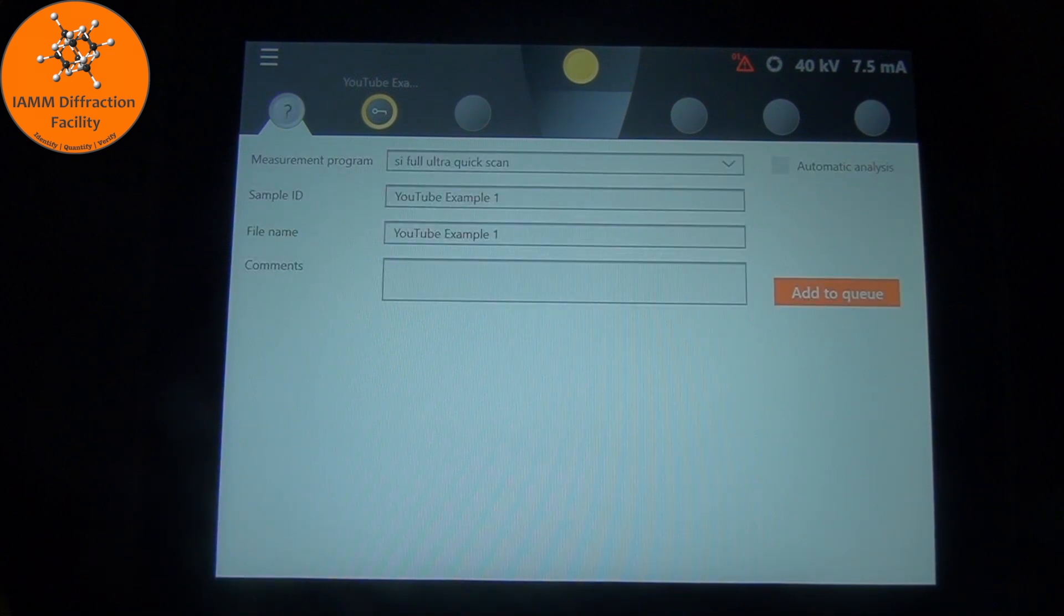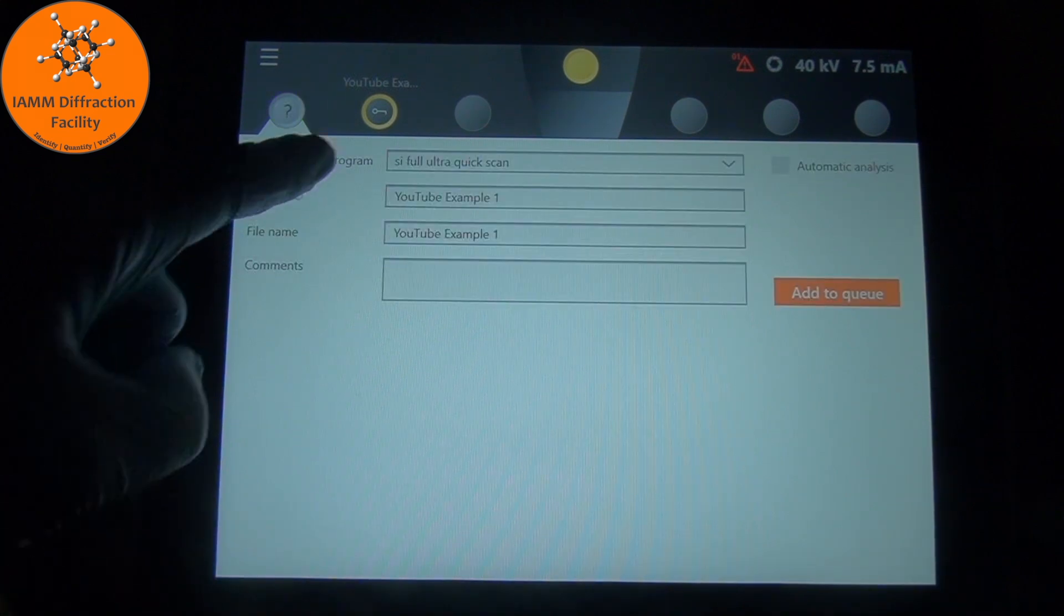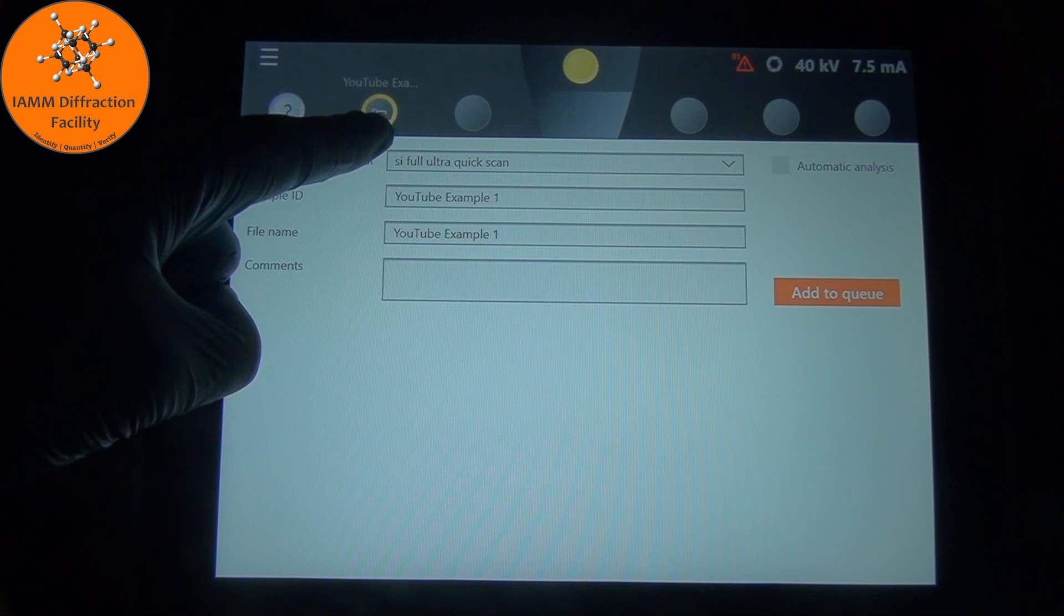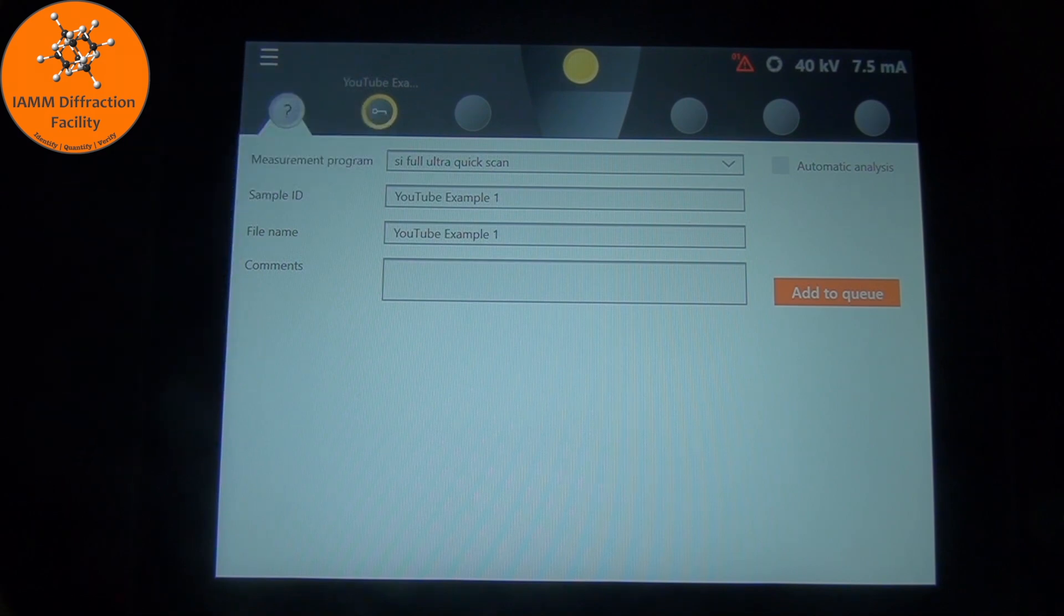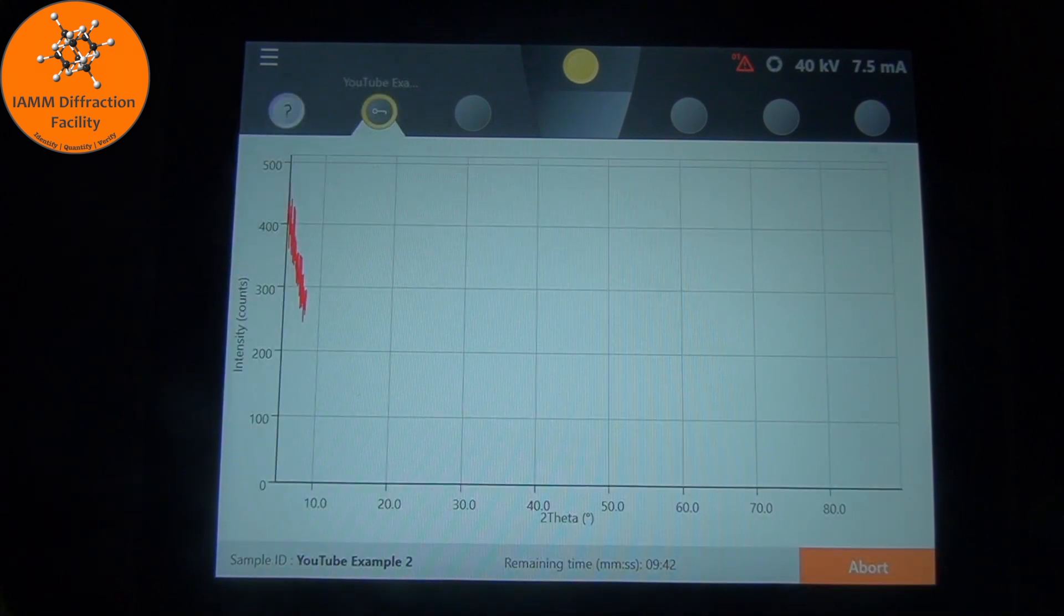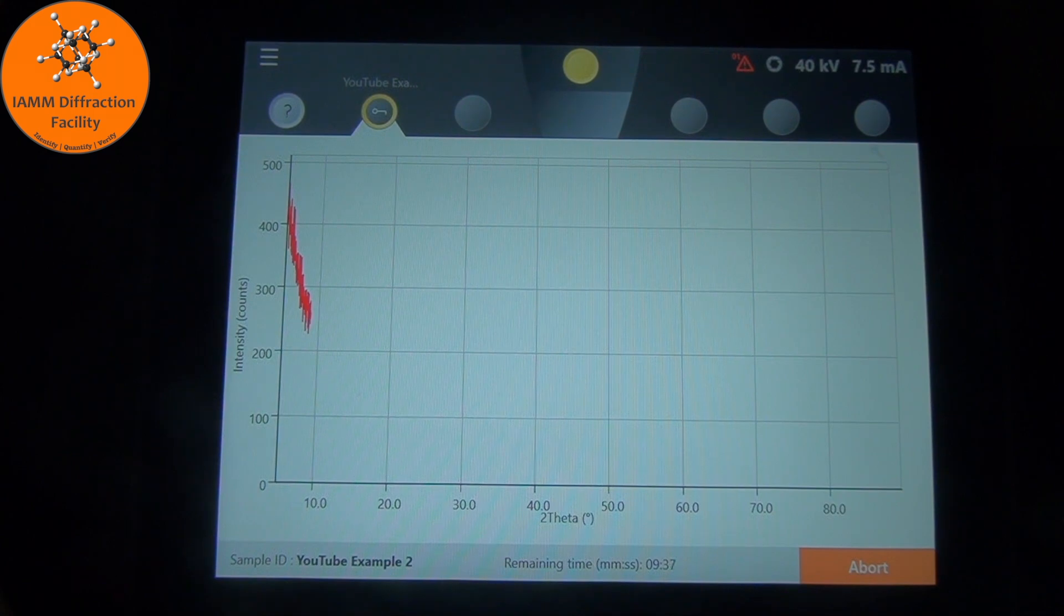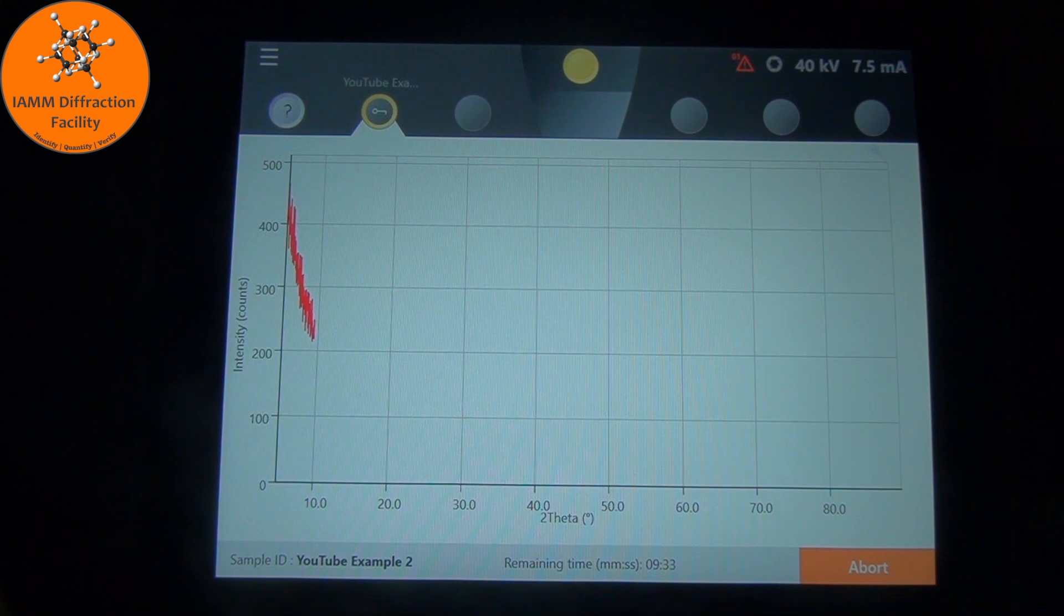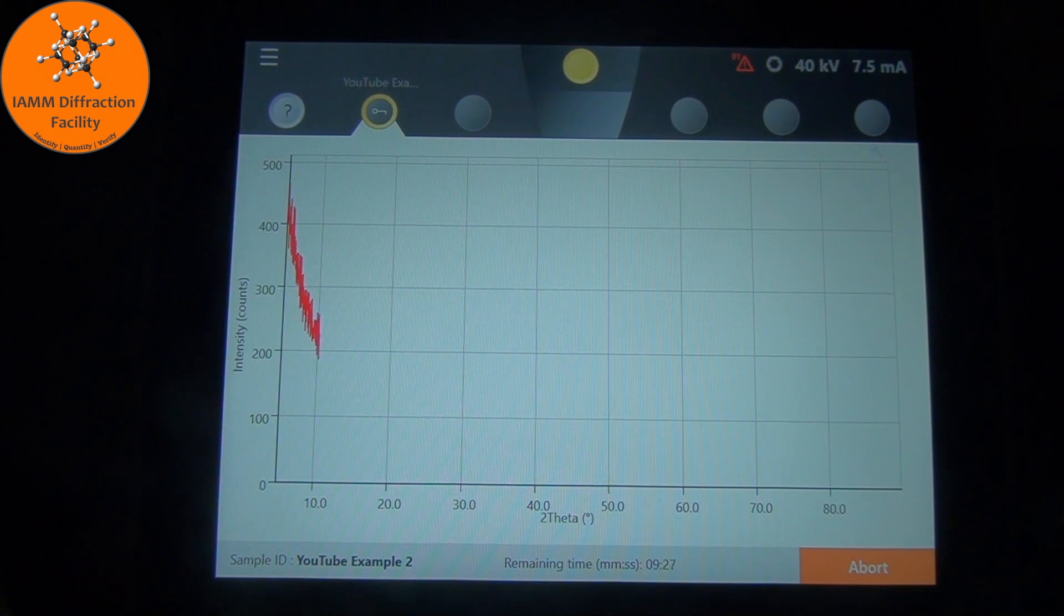We see that there is a yellow circle there for the second position. So that means that something is running there. So we will click that. We see the data collecting. Down here on the bottom, we see the remaining time for the experiment. We also see on the bottom right the abort button. So if you need to stop it early, you can click that.